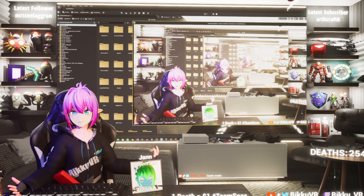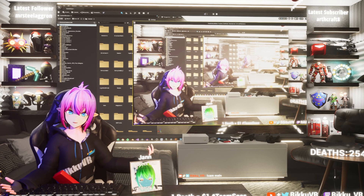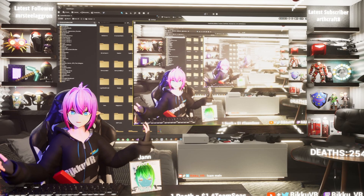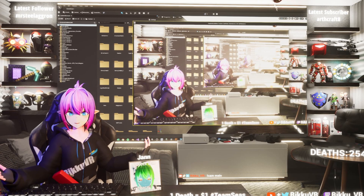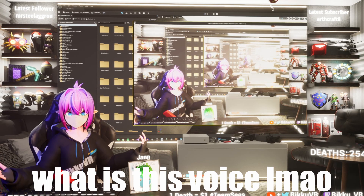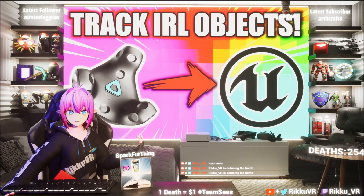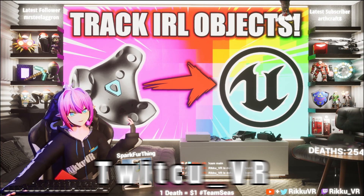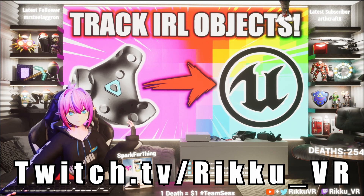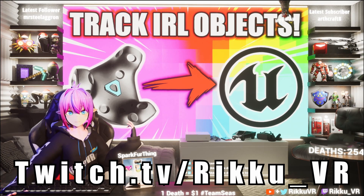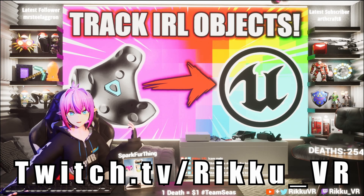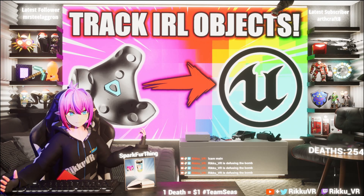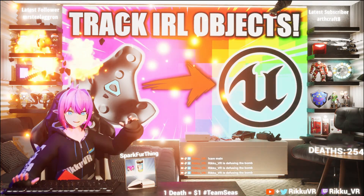Now you can just add more objects and trackers and do whatever you want with them. If you want to see this whole scene live in action, come check out my Twitch — I stream every Monday, Wednesday and Friday, so maybe stop by. Bye!